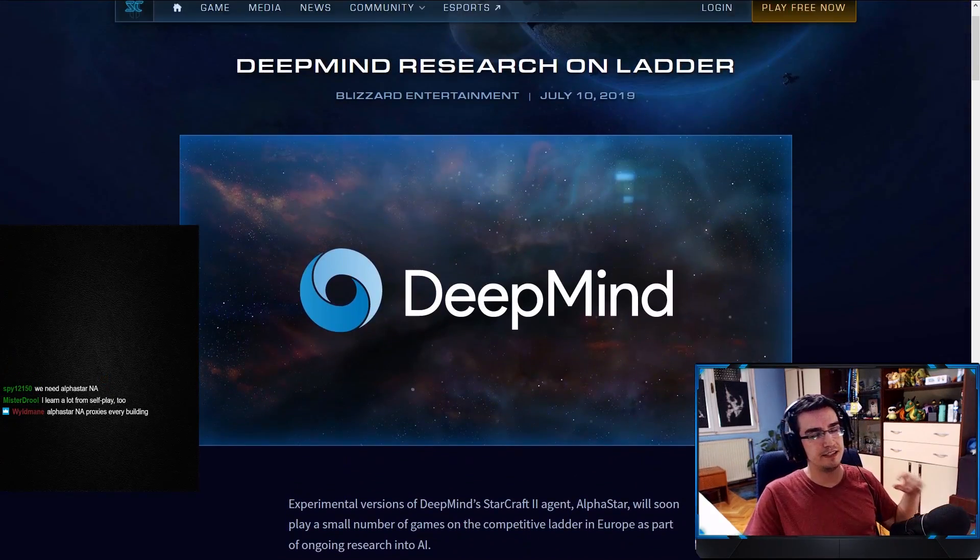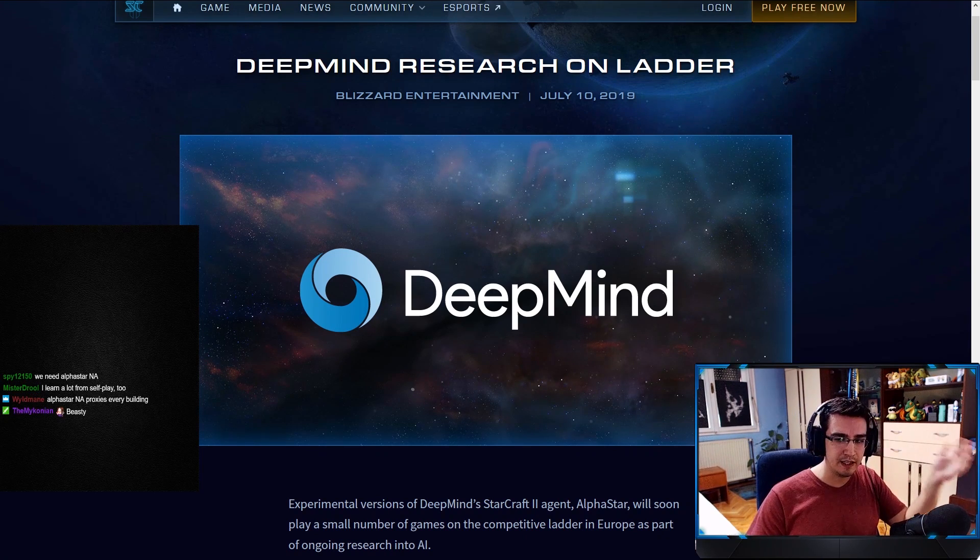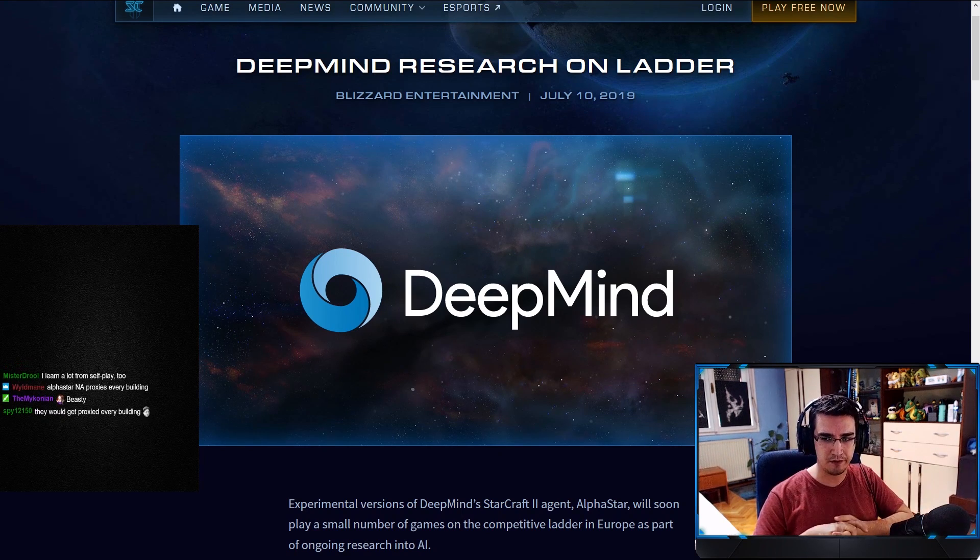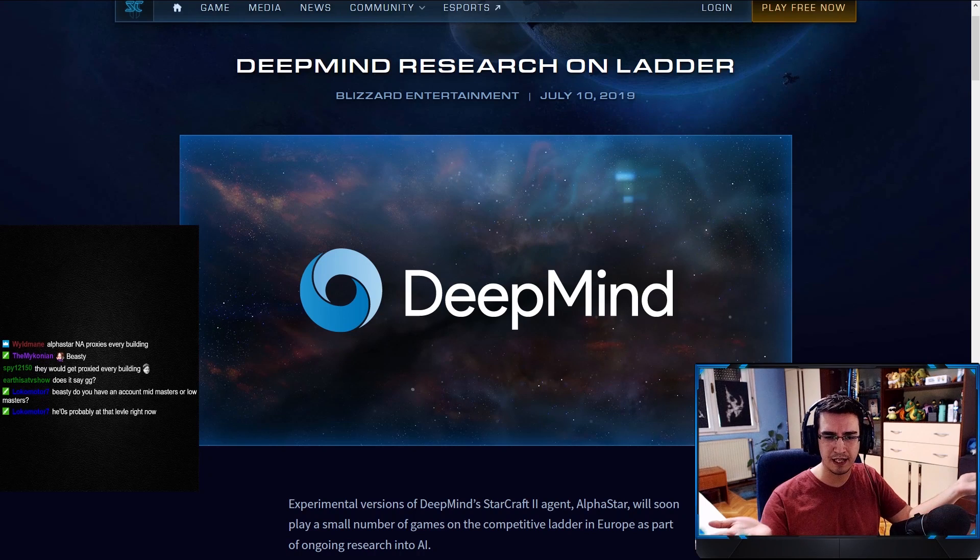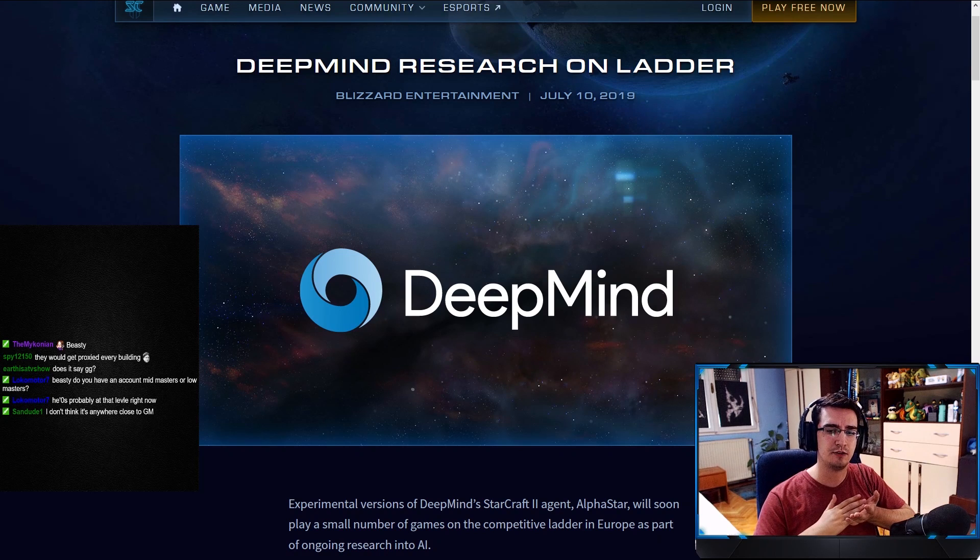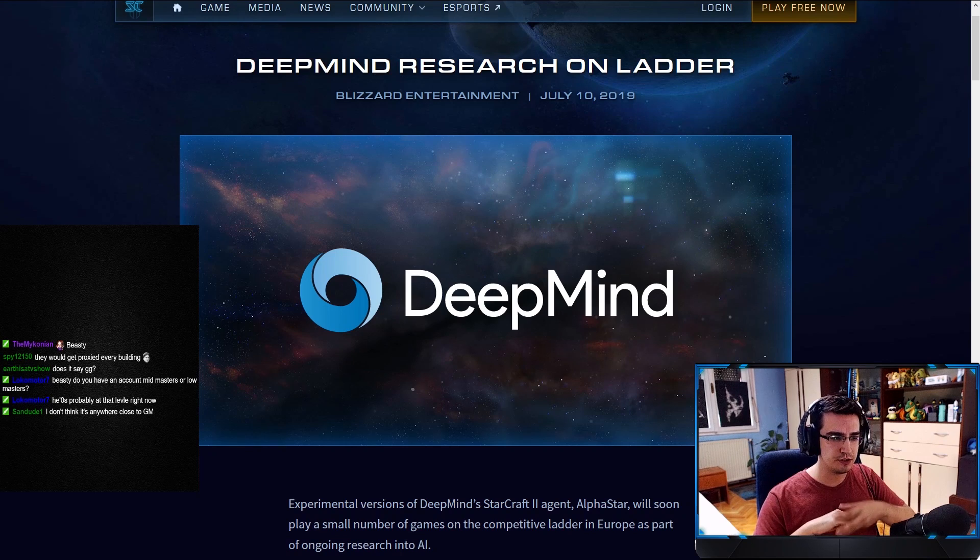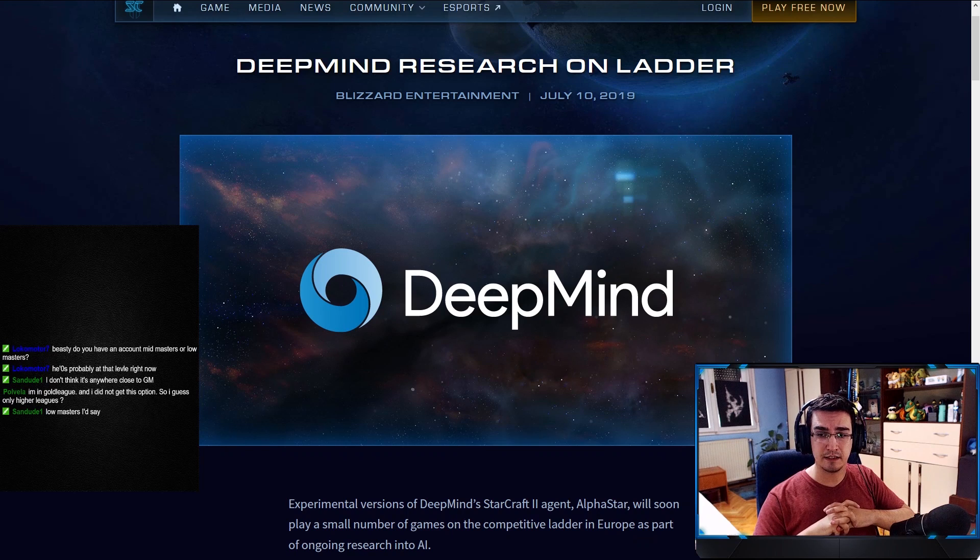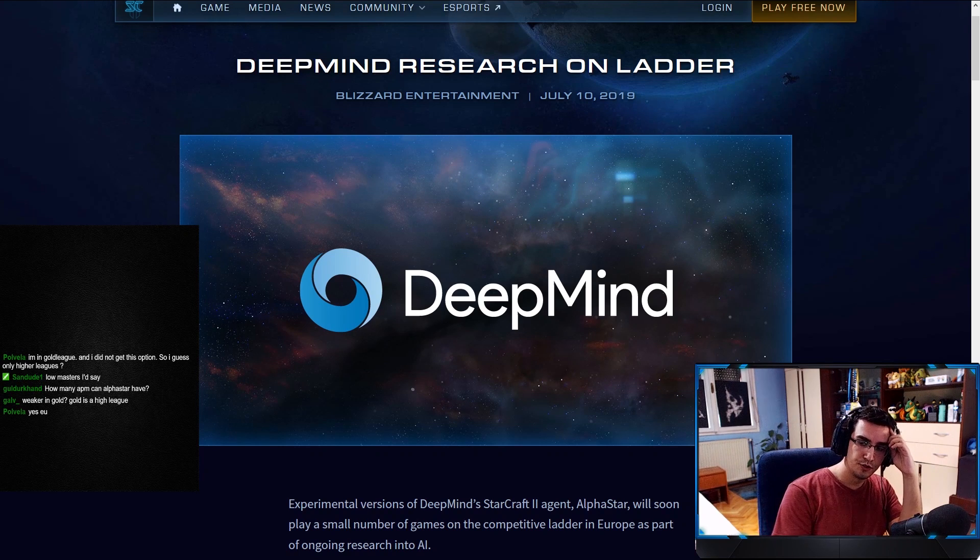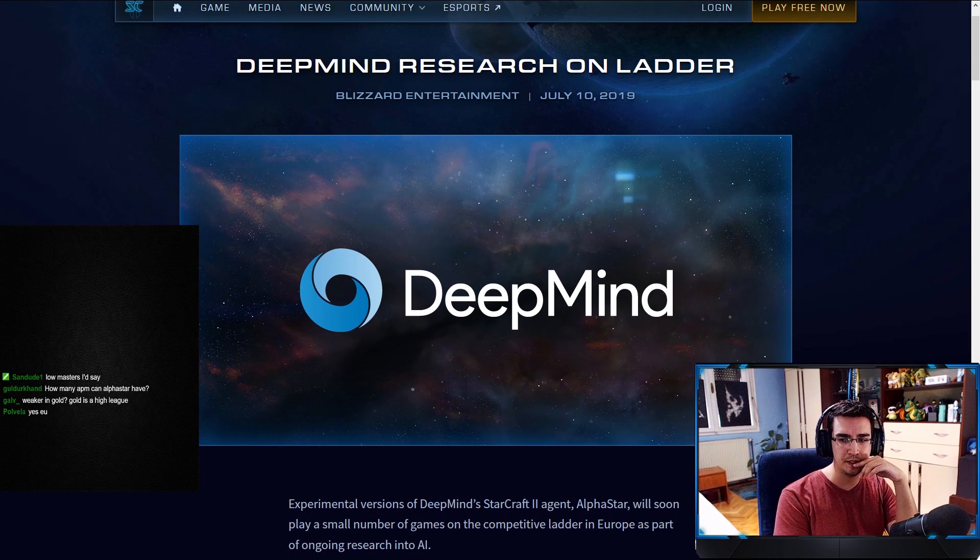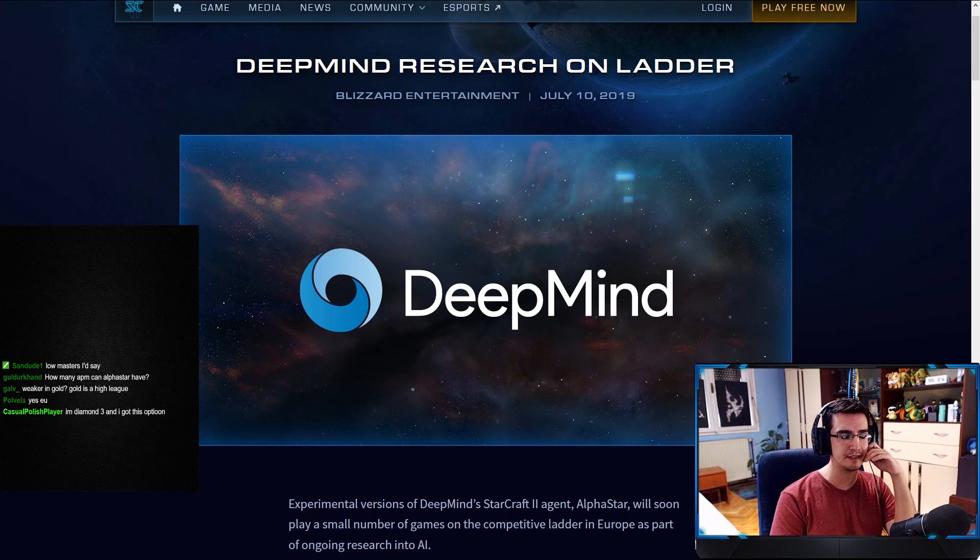Now the question is, the first one that came to my mind: what level is AlphaStar? And the reason, like, do they have different levels? Are they going to release AlphaStars and just let them go and be placed in leagues? I mean I guess that's what they do, but what I mean is are they going to release a weaker AI so it plays in gold league or diamond league, or are they just going to release 50 AIs and see how far they go? Someone in chat says 'I'm in gold league and I did not get this option.' This is only for Europe, so make sure you're on EU.